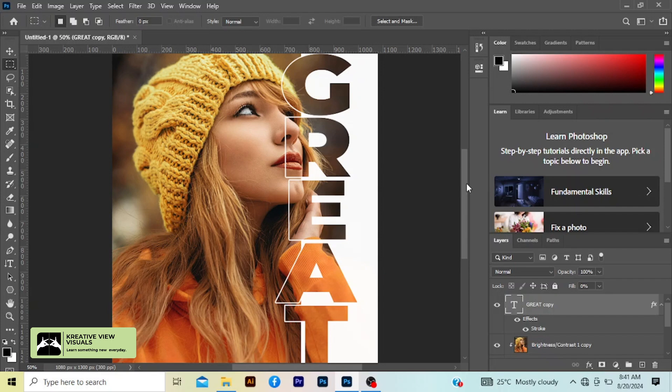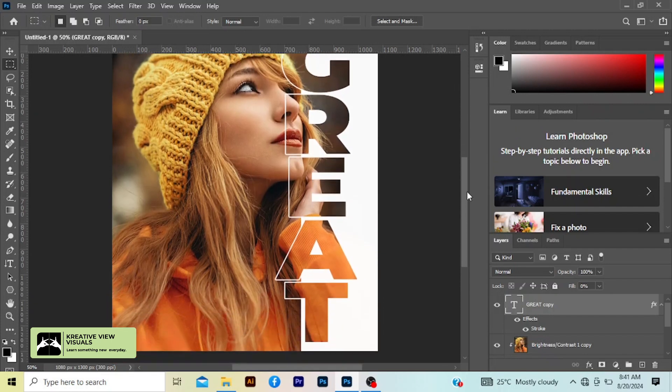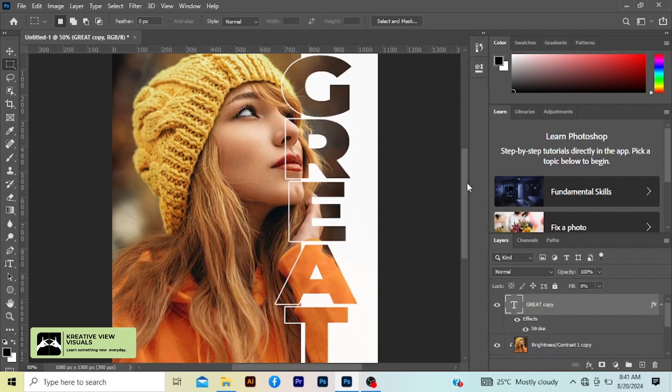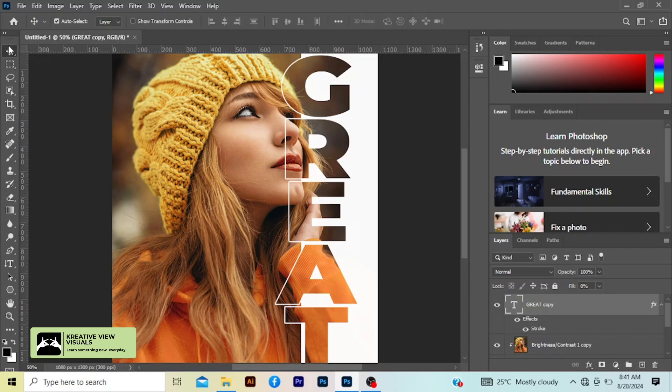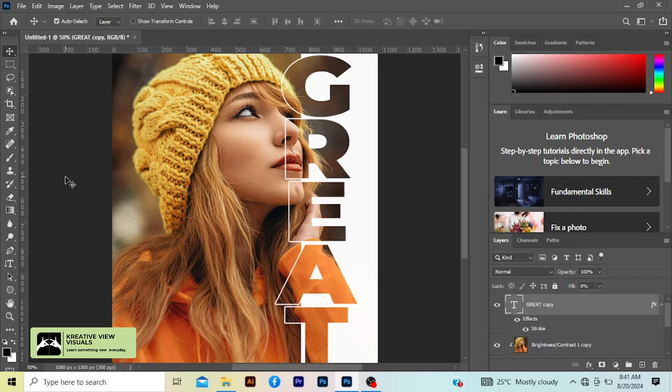And I press okay. So now I'm going to select my move tool, click on an empty place on your workspace to make sure you are not selecting anything in the layer.